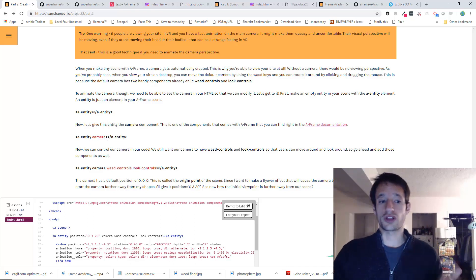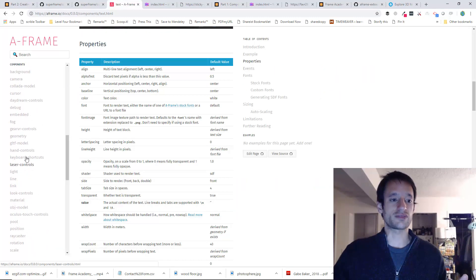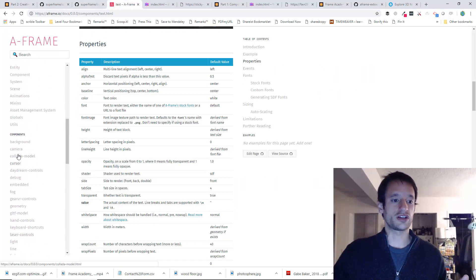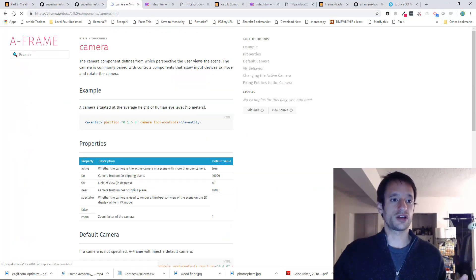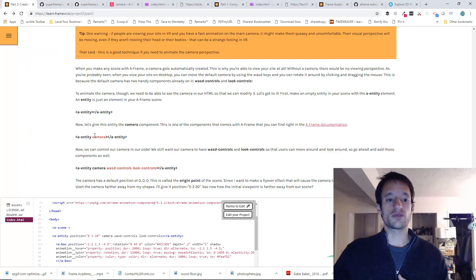This is one of those components that comes with A-frame. You can see it in the documentation. Here's camera. And we're going to put it on this entity.